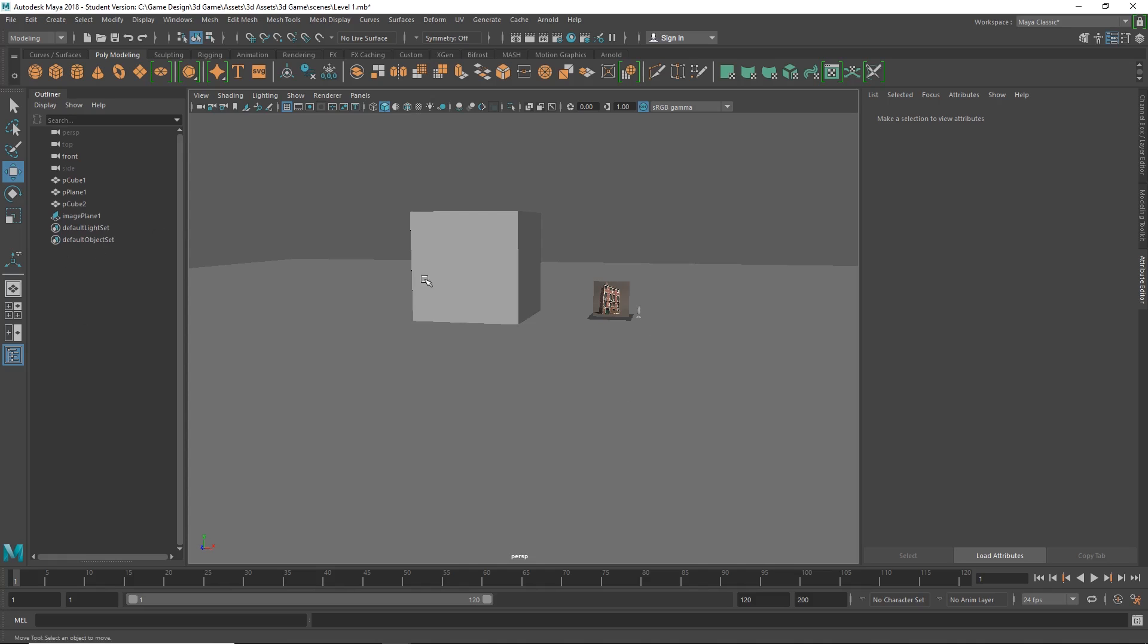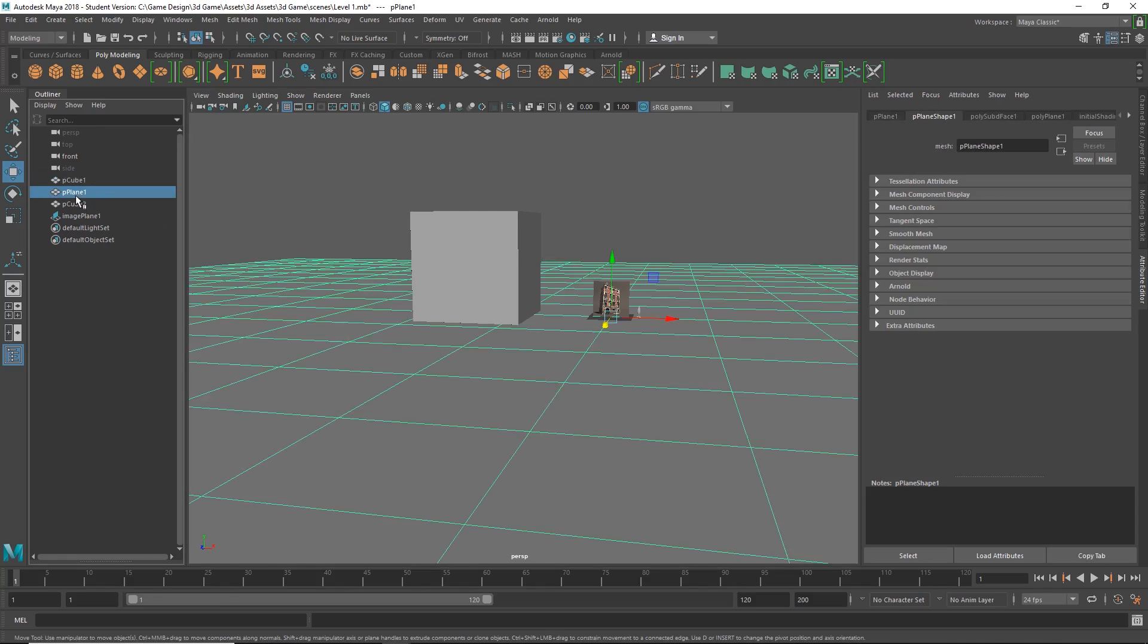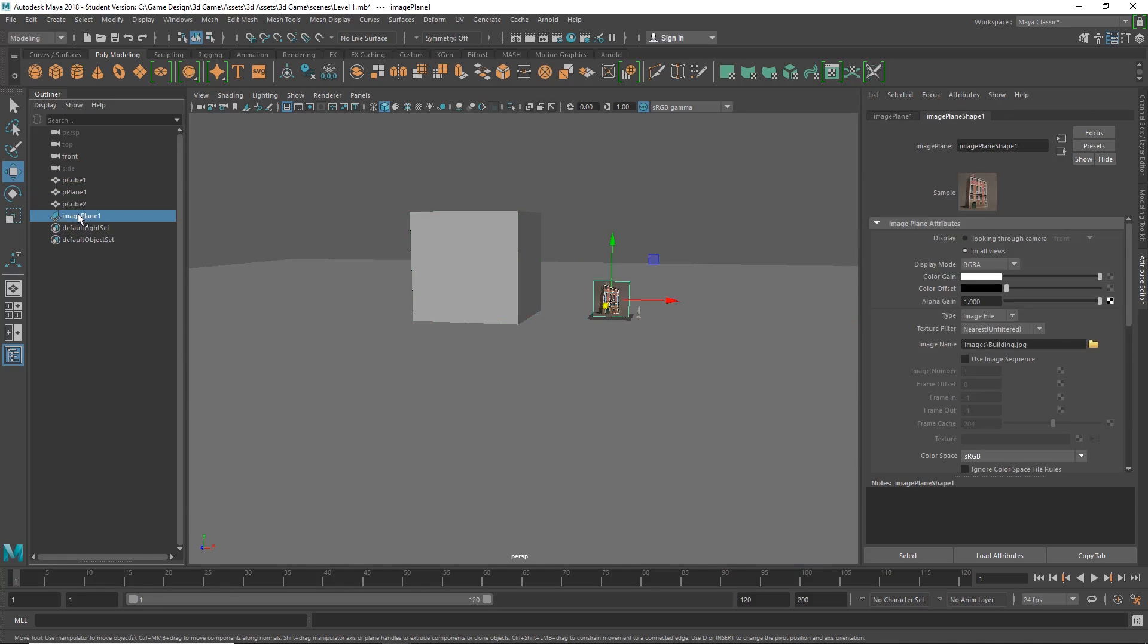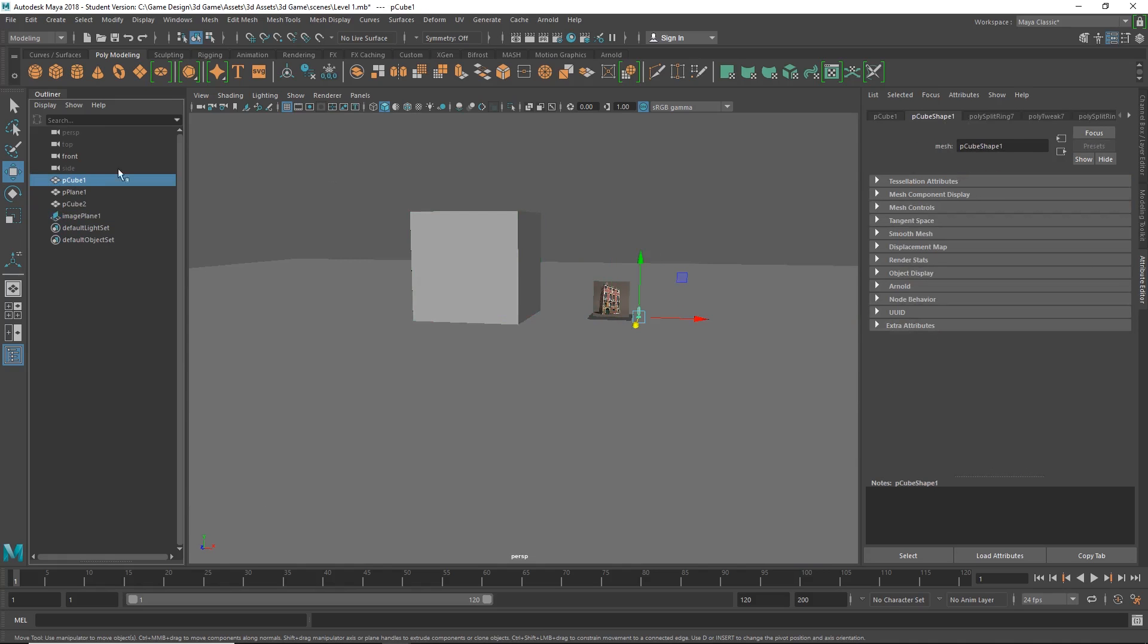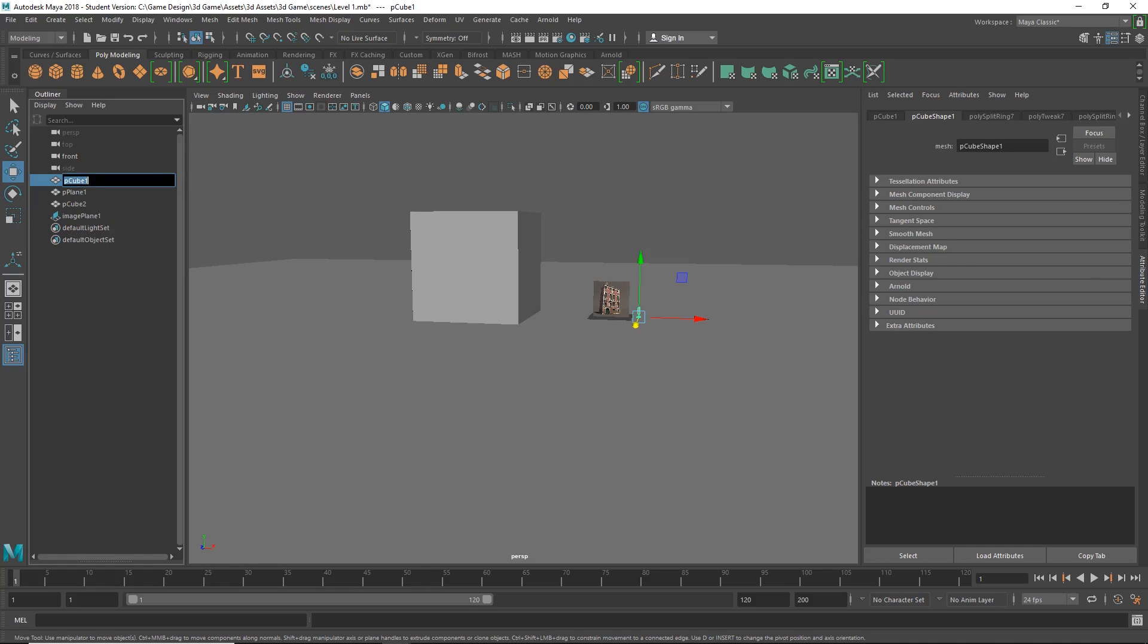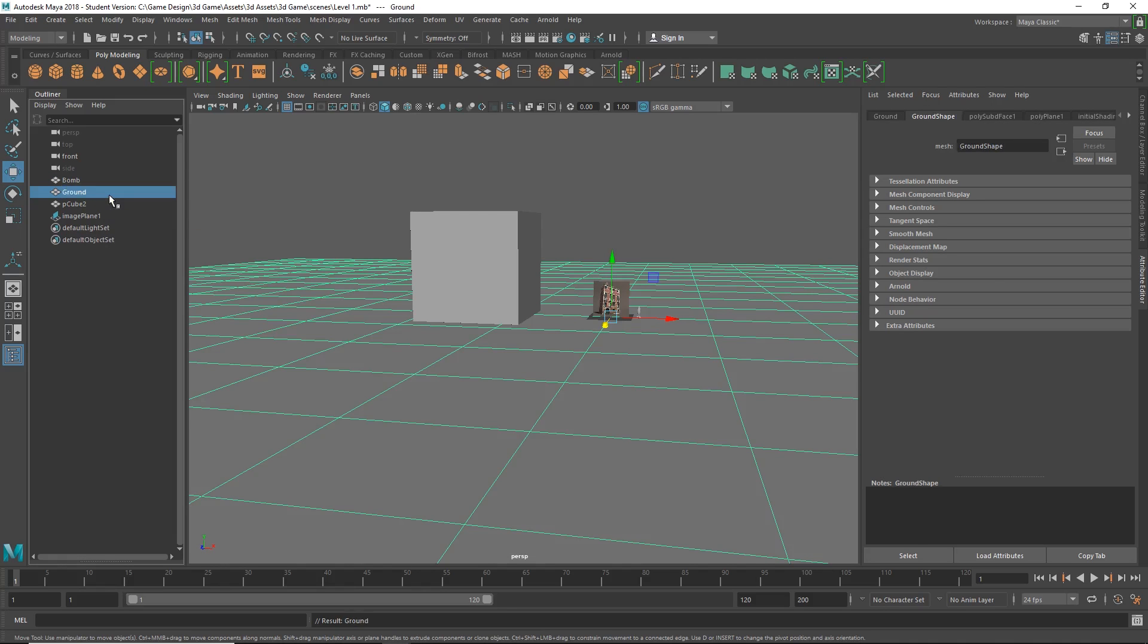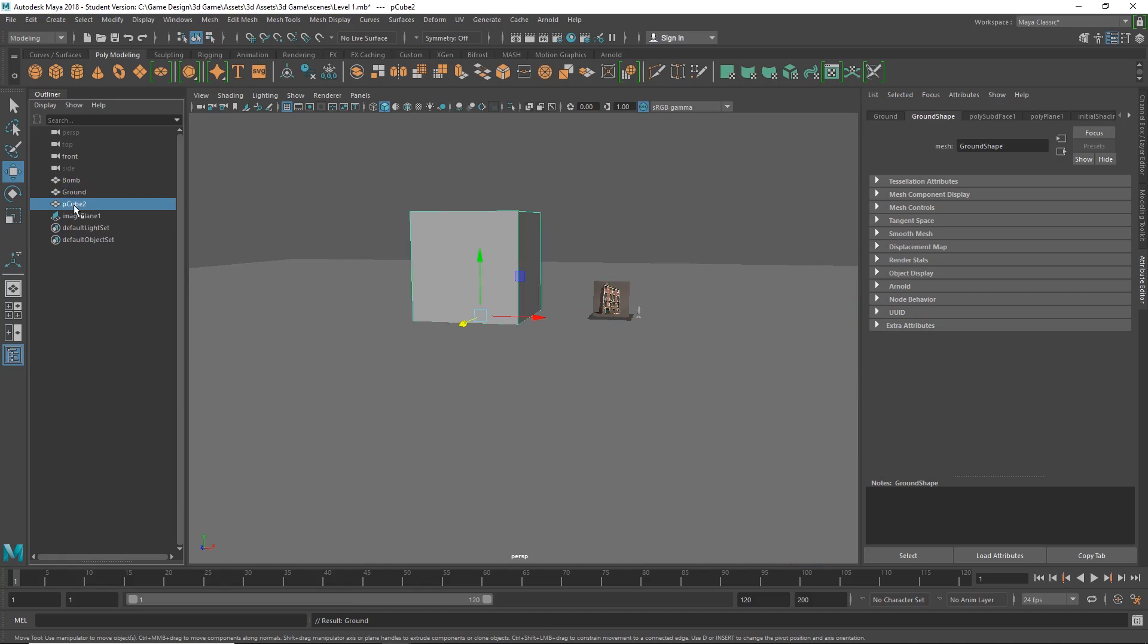As you can see, I have three objects here and an image plane. So let's go ahead and name our objects. We know this is the bomb, so I'm going to double-click and call this 'bomb'. This plane here is ground, so double-click and call it 'ground'. And right here, this is going to be our building, so I'll call it 'building'.